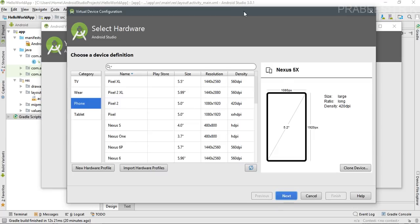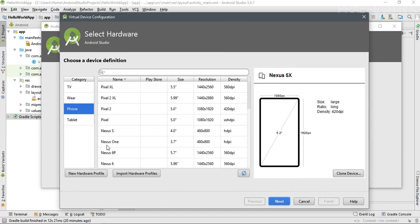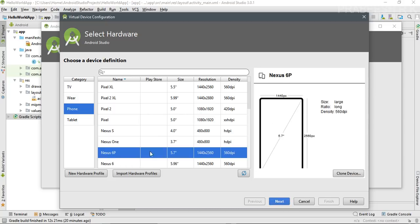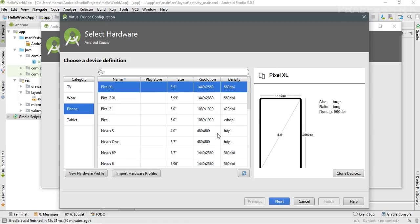Click 'Create a Virtual Device'. From this window you need to select the category — I'm going to create a Phone. Here are the device profiles. I'm going to create a Google Pixel. Click Next. The screen density is 560 DPI.